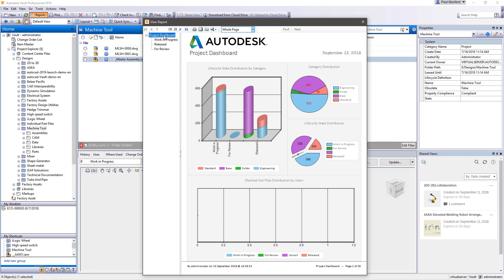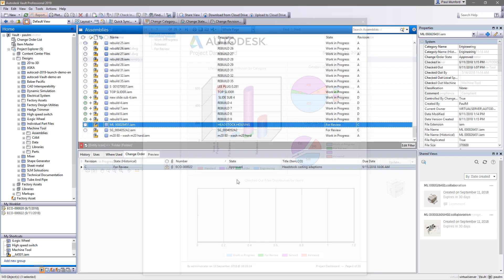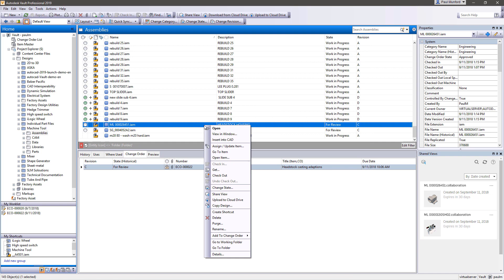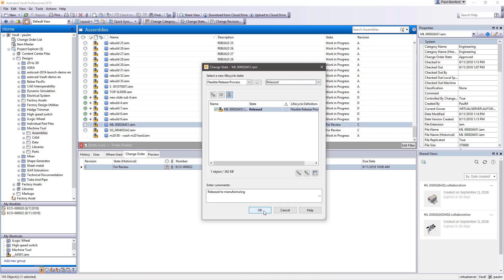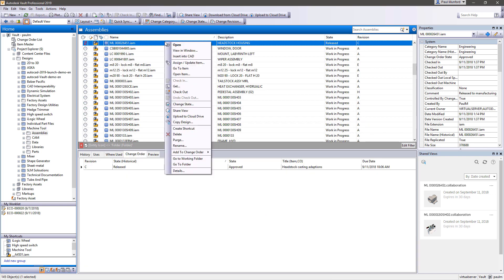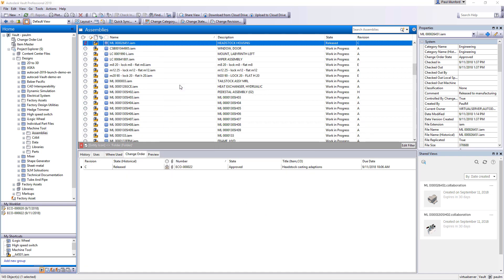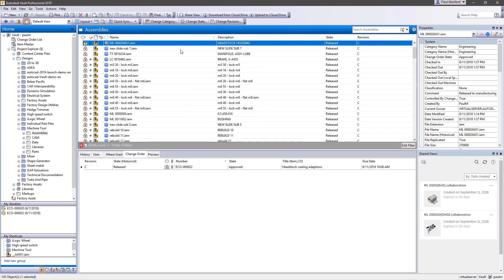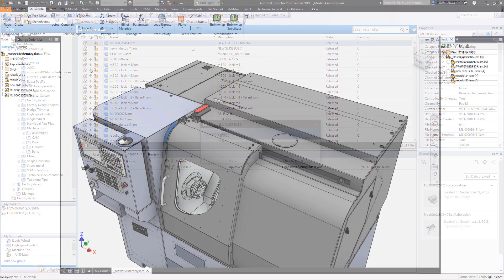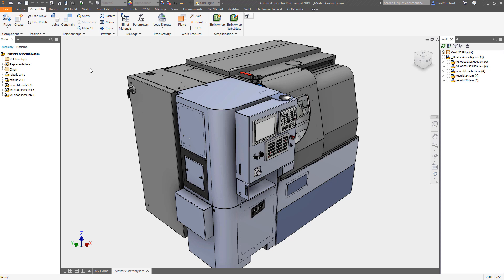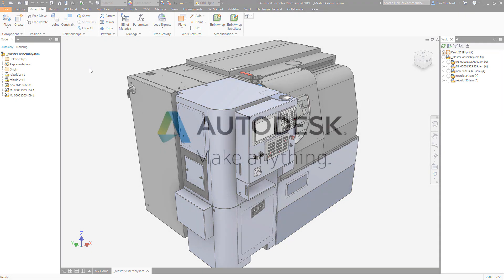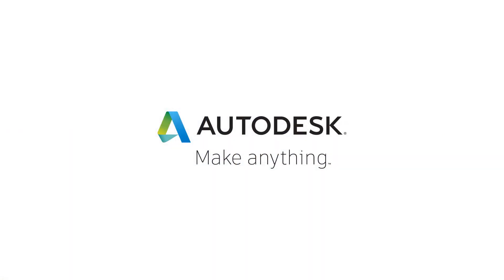Plan your next project more effectively by eliminating wasted time on document management, easily collaborate with internal and external stakeholders, and maintain the full audit trail of your design process with Vault Professional, Fusion Team, and the product design and manufacturing collection.